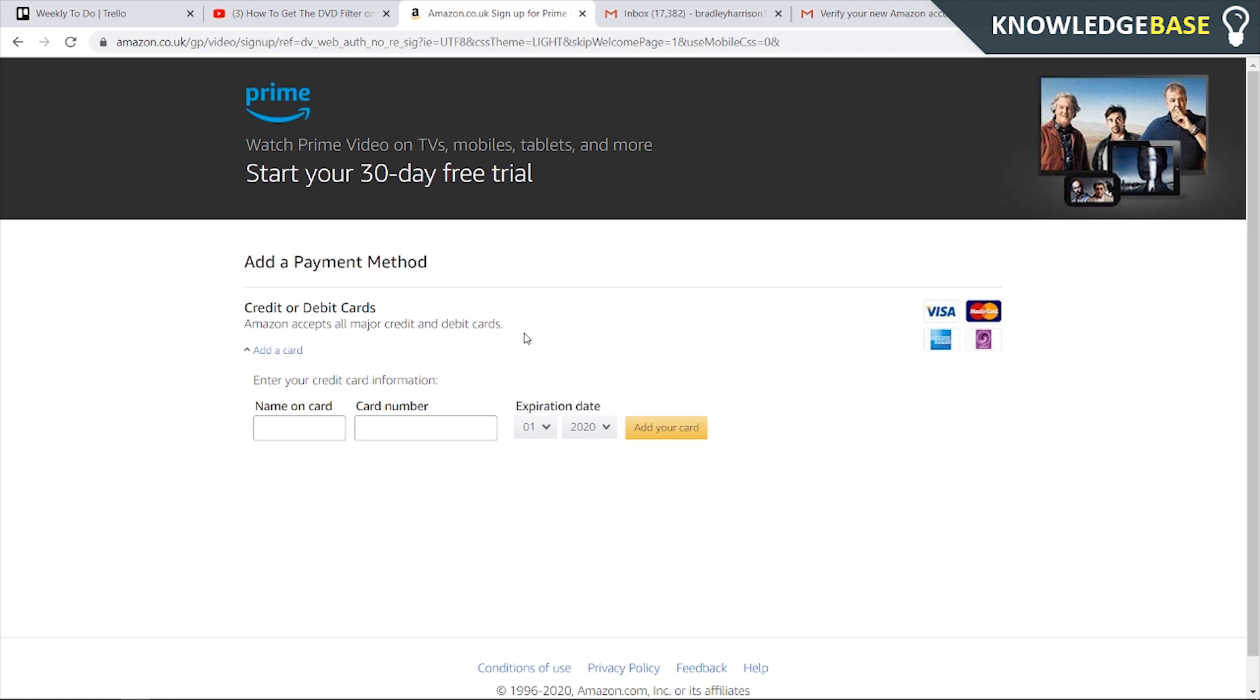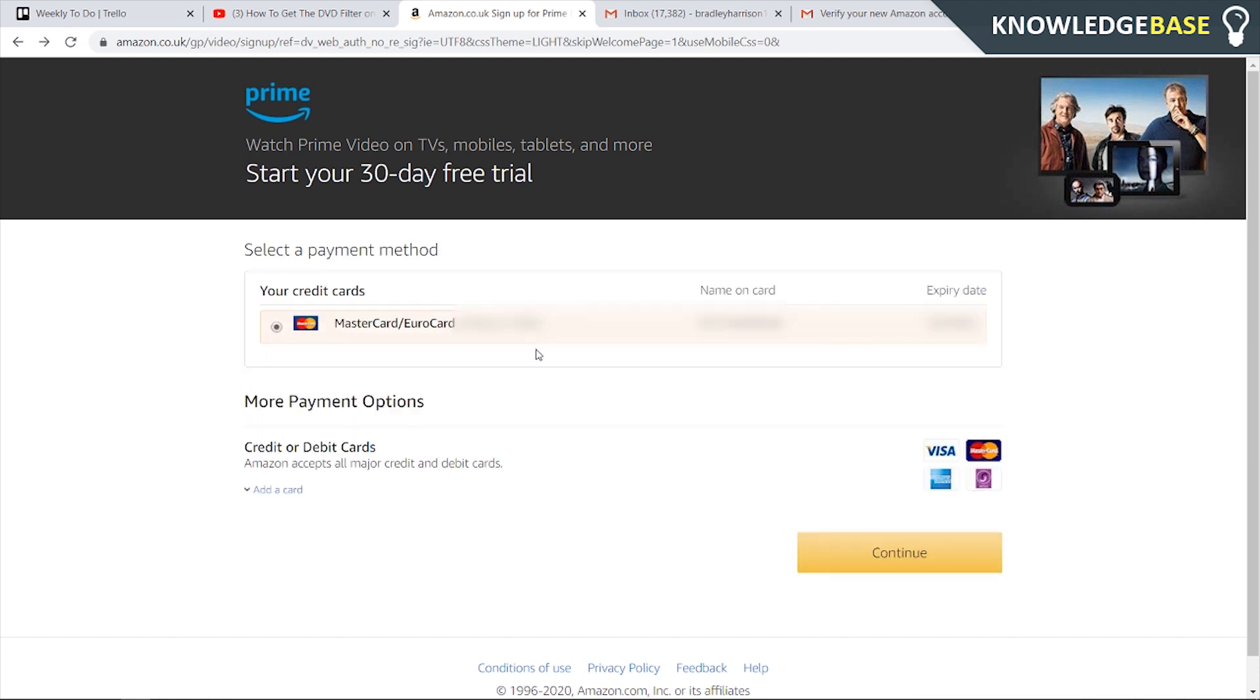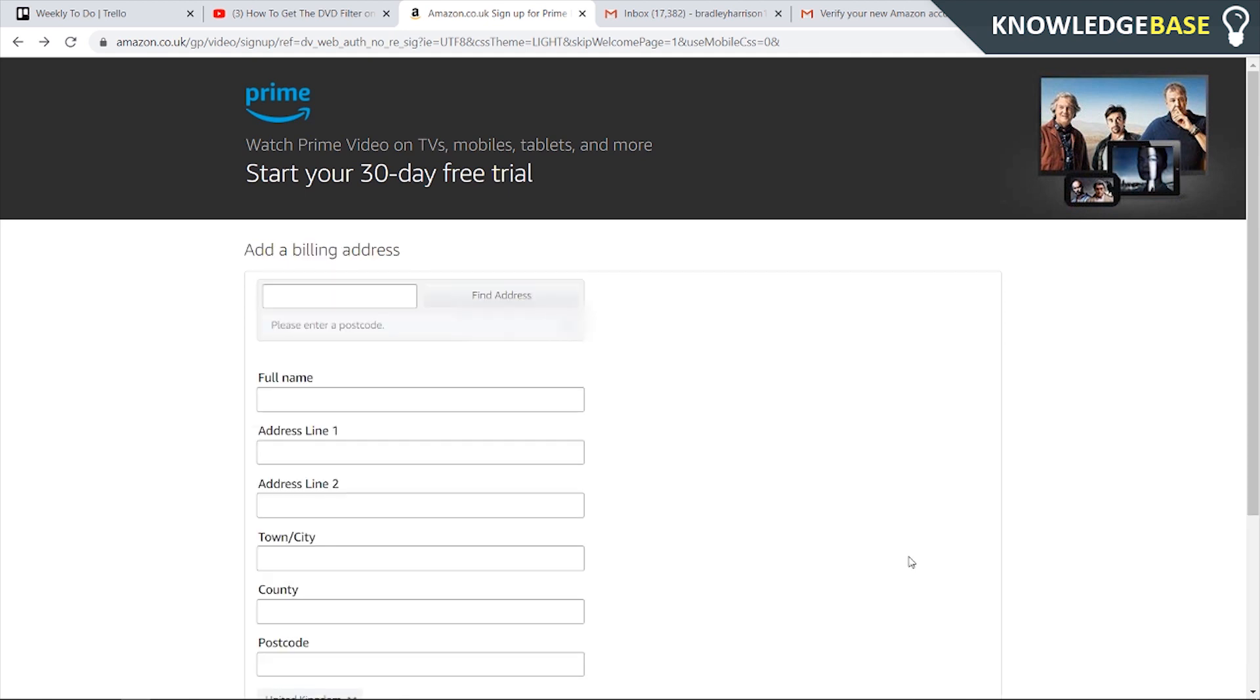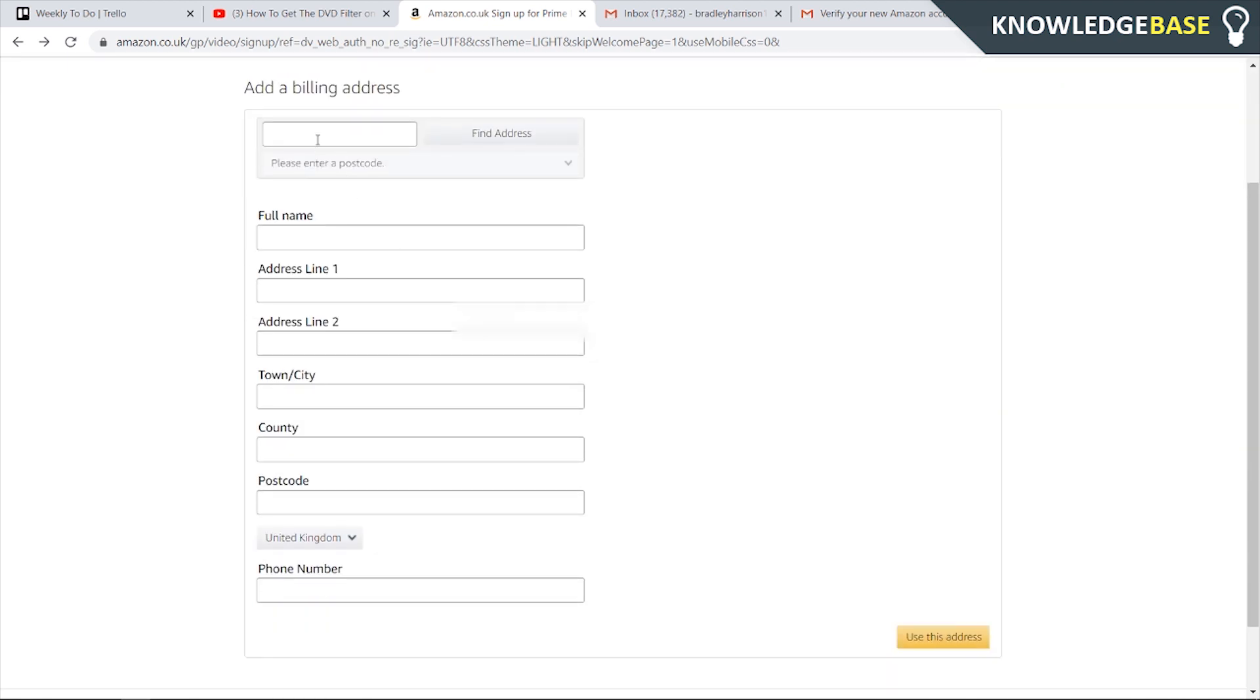As soon as you've added this card you can remove it straight away. You won't get charged within 30 days and you can still have the benefits of the full Prime account. Once you've added your card you can click continue and you're going to need to enter a new address here.